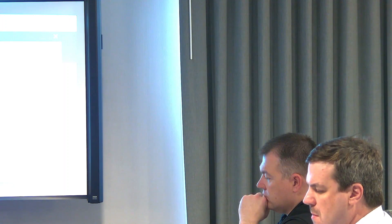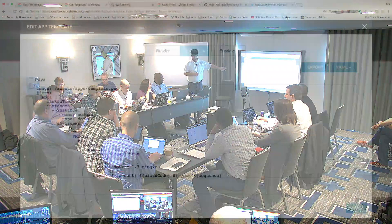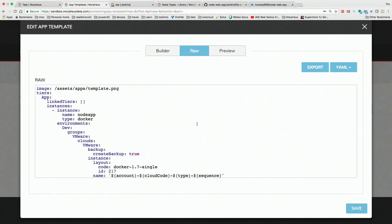This raw YAML-formatted data is what we submit to the API when Jenkins runs. Once Jenkins runs all its tests and is done, it reports back to Morpheus and says: here's the application I'm going to deploy, here's how it looks, here's the cloud I want it to go to, here are all the parameters. Then Morpheus builds and deploys the application. You can even take that deployed application and test against it with Jenkins if you want.